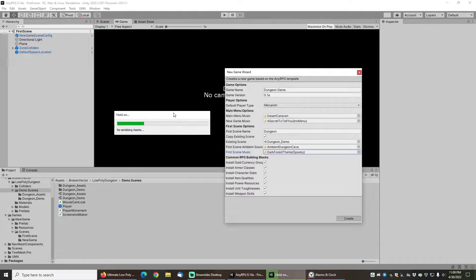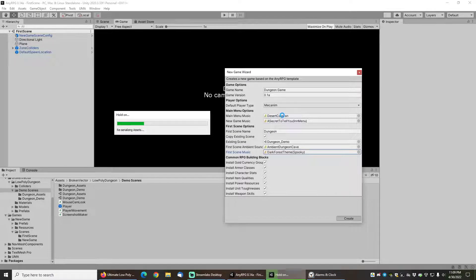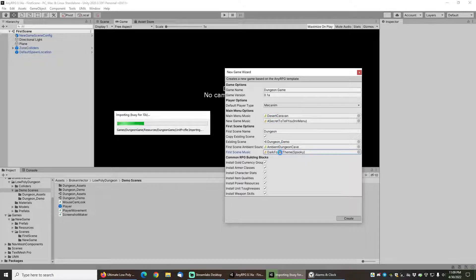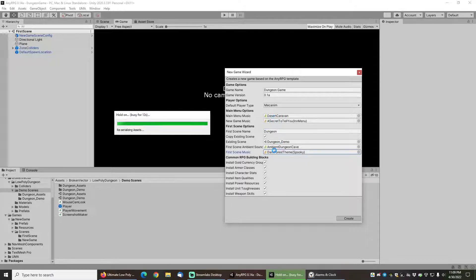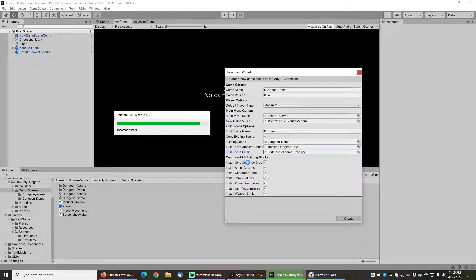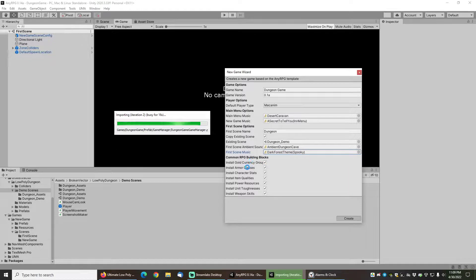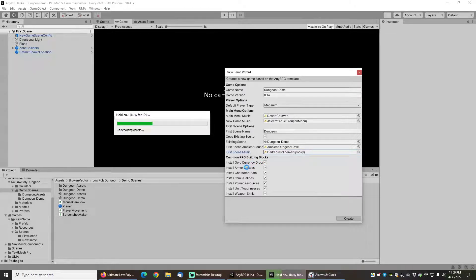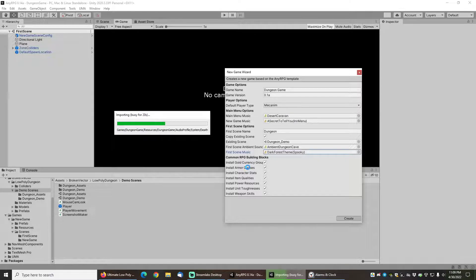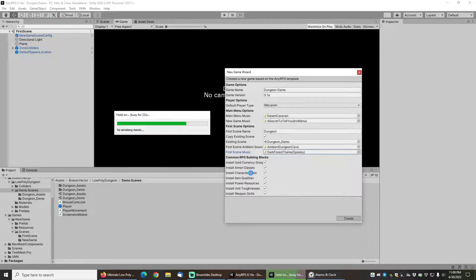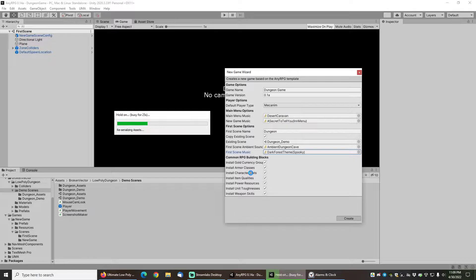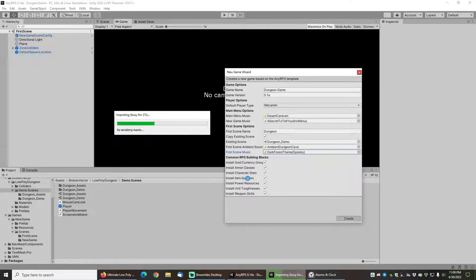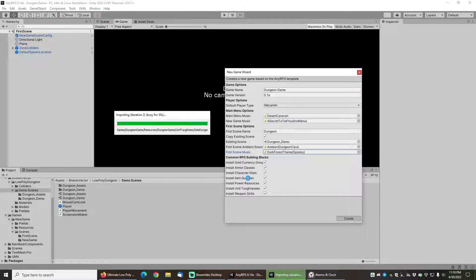It's doing everything it did before but this time it's going to be setting up some audio profiles to ensure that the correct audio gets played as well as installing gold, silver, copper for the currency, plate, cloth, and leather armor classes, stamina, intellect, agility, strength for the character stats, item qualities of common, rare, epic, etc.